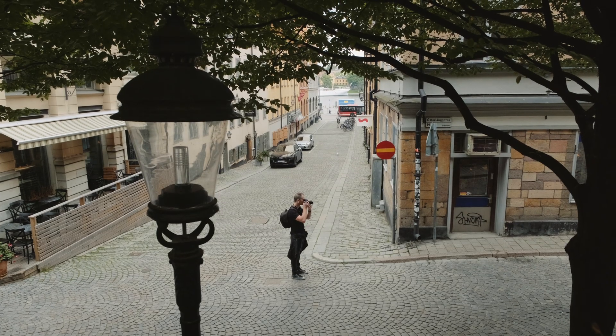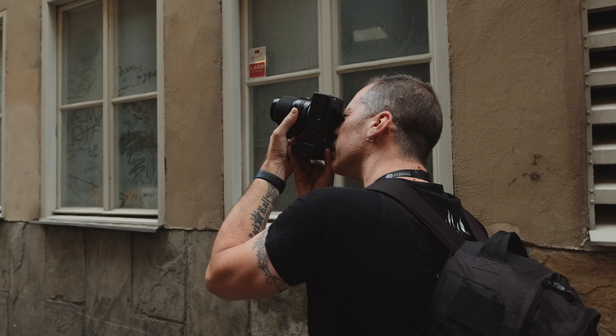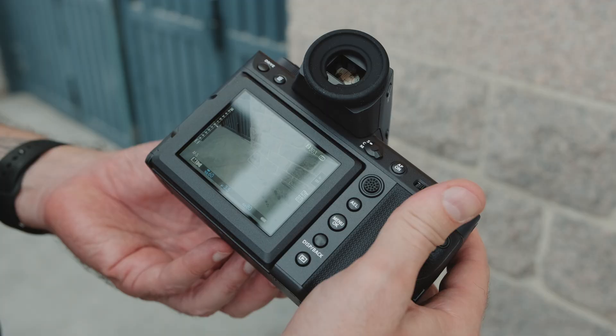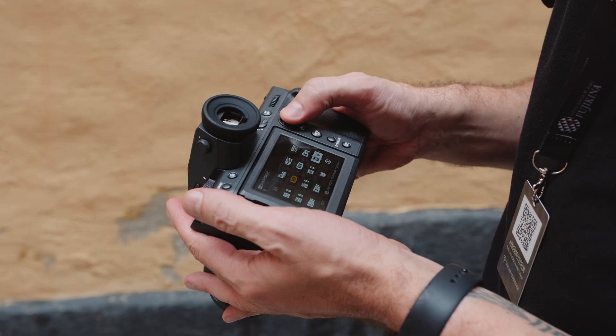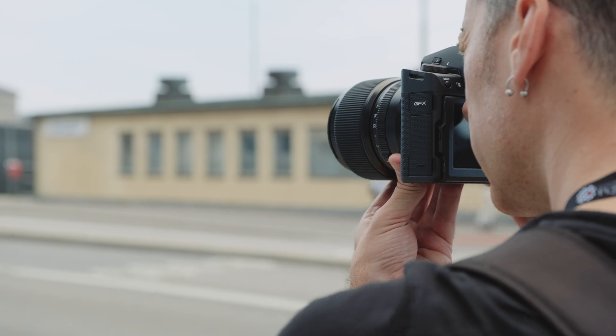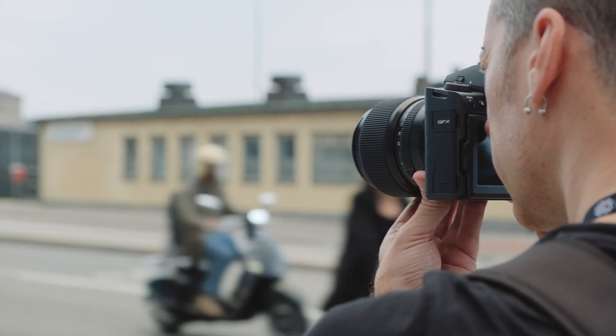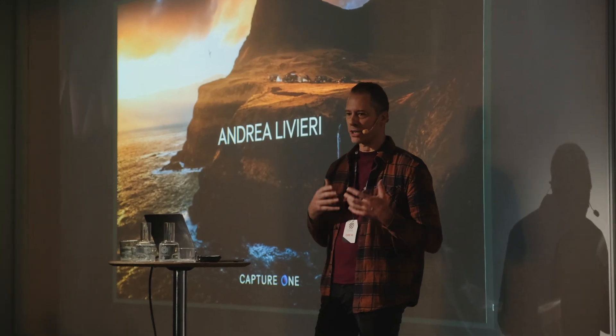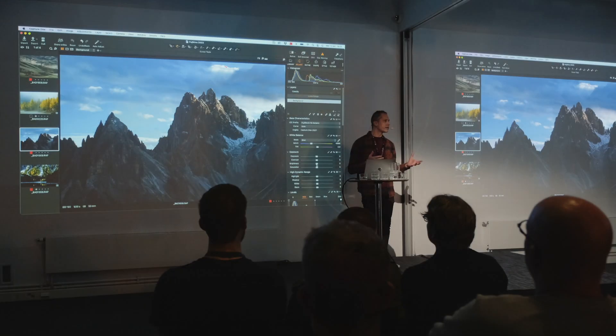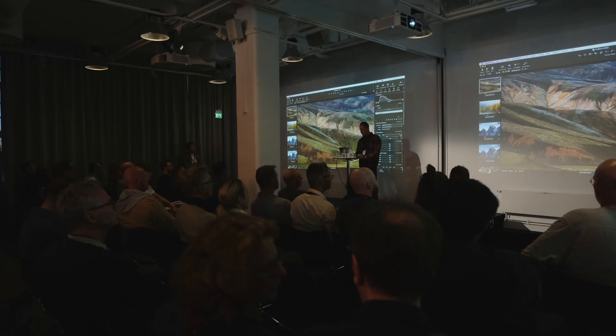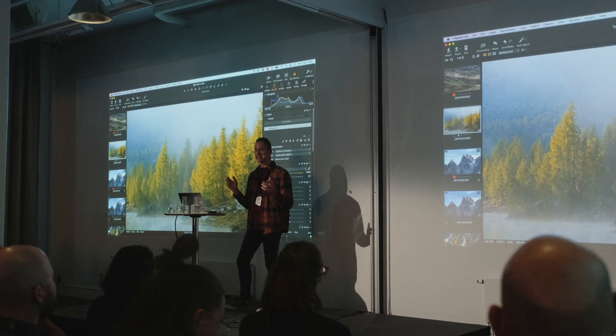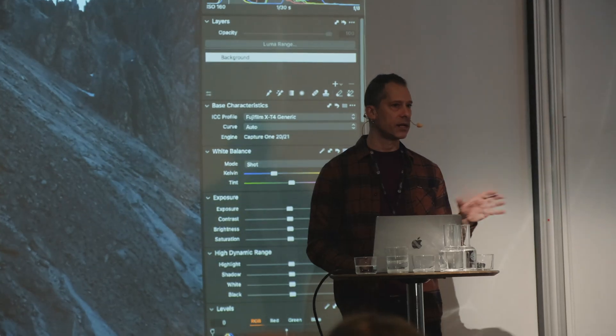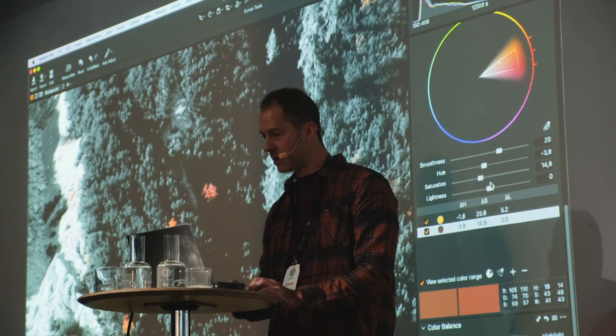Fujifilm just created the most refined modern digital medium format camera that I ever used and the quality you can get out of this camera is really astonishing. I also had the privilege of taking the stage to discuss landscape photography, sharing insights into my approach to photo editing and demonstrating how I use advanced color tools in Capture One.